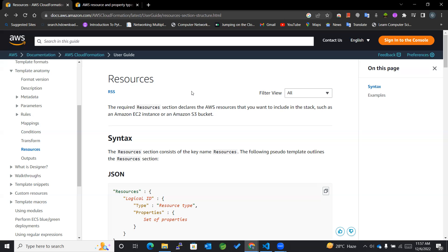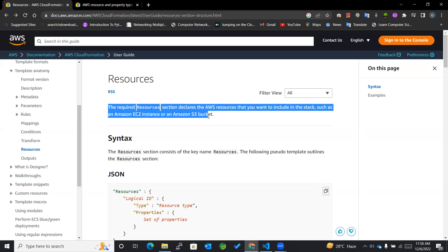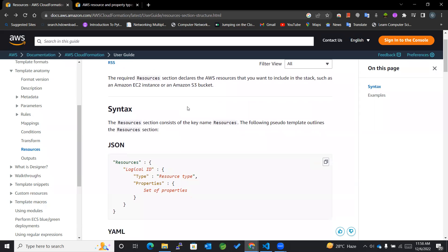Now let's see what the definition says. The required Resources section declares the AWS resources that you want to include in the stack, such as an Amazon EC2 instance or Amazon S3 bucket. It can be any resource that we want CloudFormation to create for us.